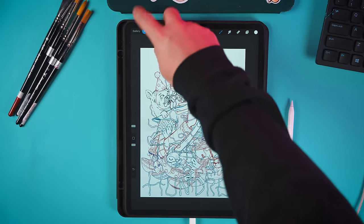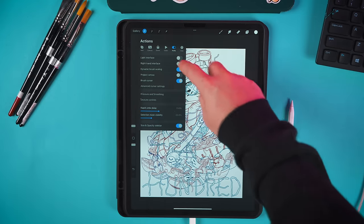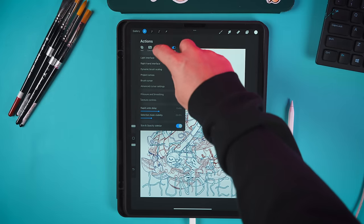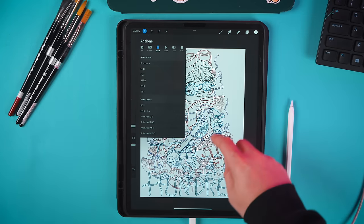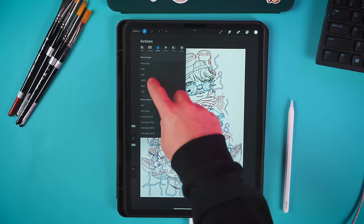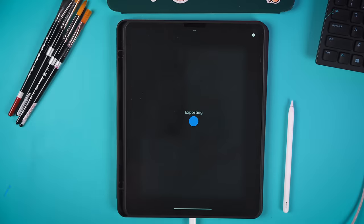And then once I'm done with my pencil sketch I just quickly export it as a JPEG so that I can bring it into the next app I use.